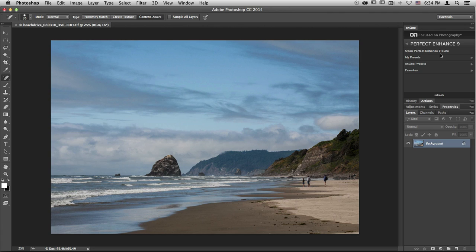You'll also see that down below, I can access my presets as well as On1 presets and some of my favorite adjustments, so that if I don't want to spend a lot of time in the Suite, I can select a preset of my choice, immediately apply it, and jump right back here into Photoshop with no manual adjustments.